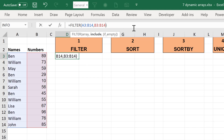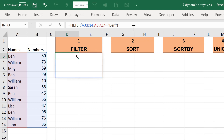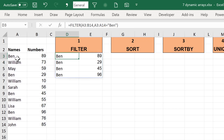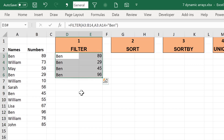You can also use FILTER for words. I can filter for names that are Ben, and it filters out the four people in this range who have the name Ben.